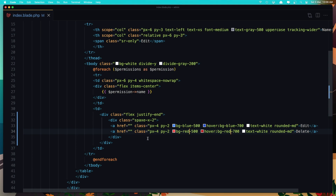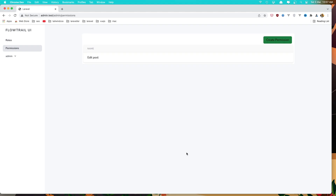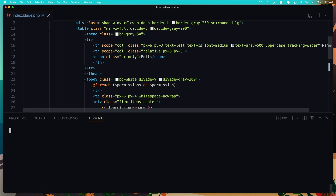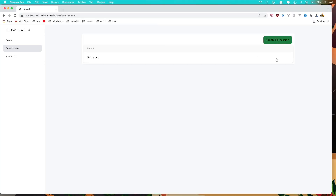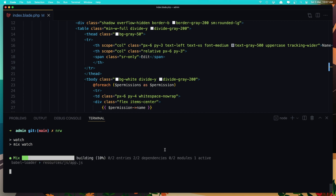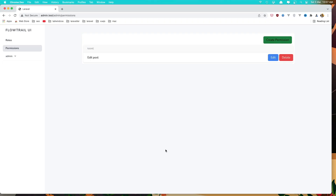When we are here in the permissions, we've lost the colors because we need to run npm run watch. So clear this and say npm run watch to watch for the changes, because you see we don't see the colors. Now come here and refresh — and yeah, here it is, edit and delete.